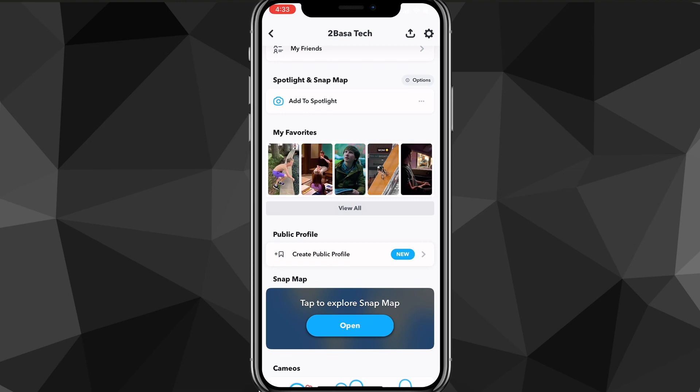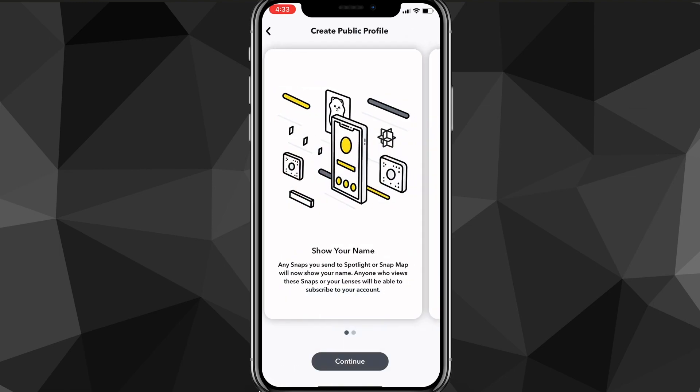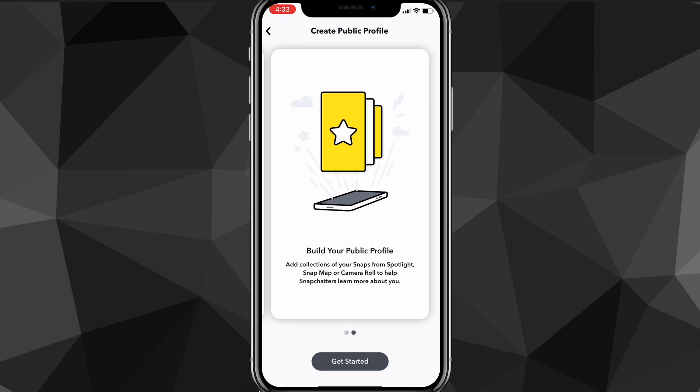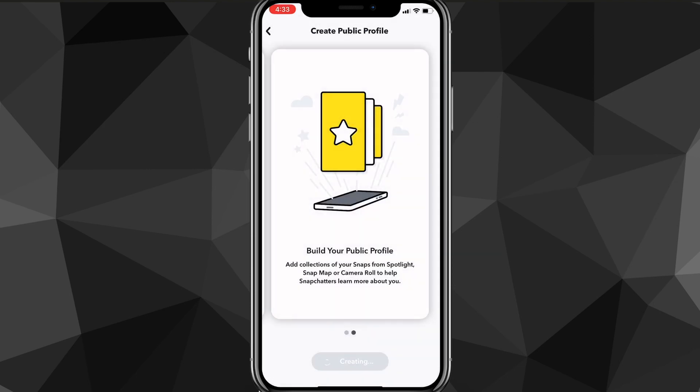Once you have done that, you can just go ahead and click on the create public profile option. If you click on it, it will bring you to this page here asking you if you want to build your public profile. You just click get started at the bottom of the screen. Then it will ask you if you want to create a public profile and you just click create. Once you do that, it will bring you to this page right here.